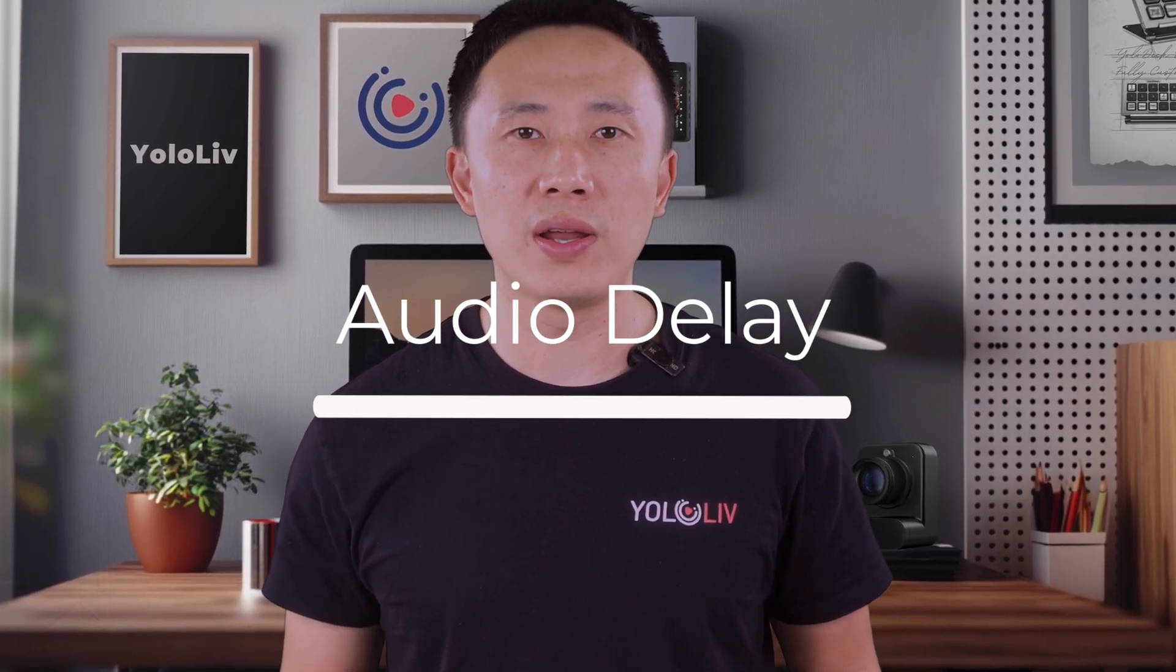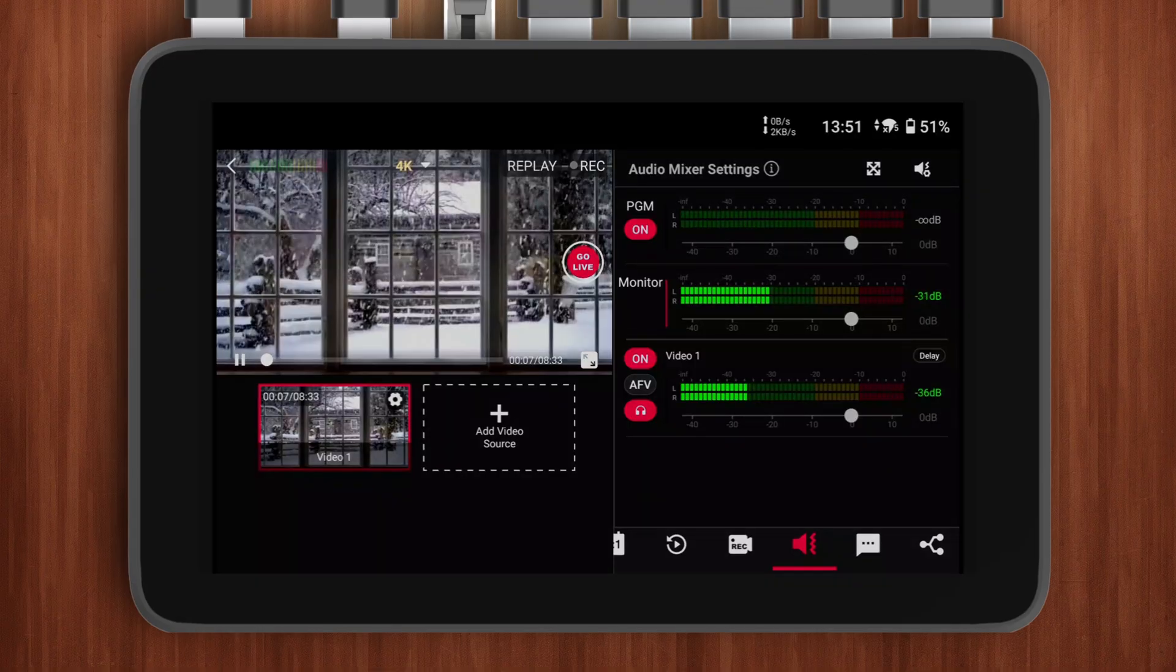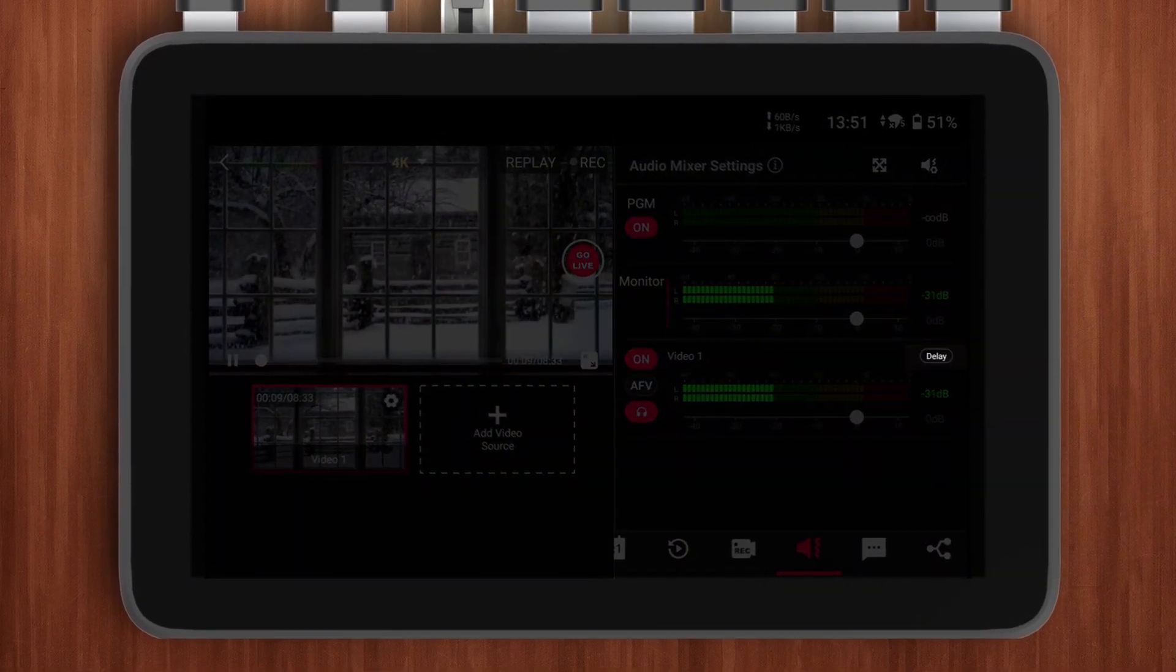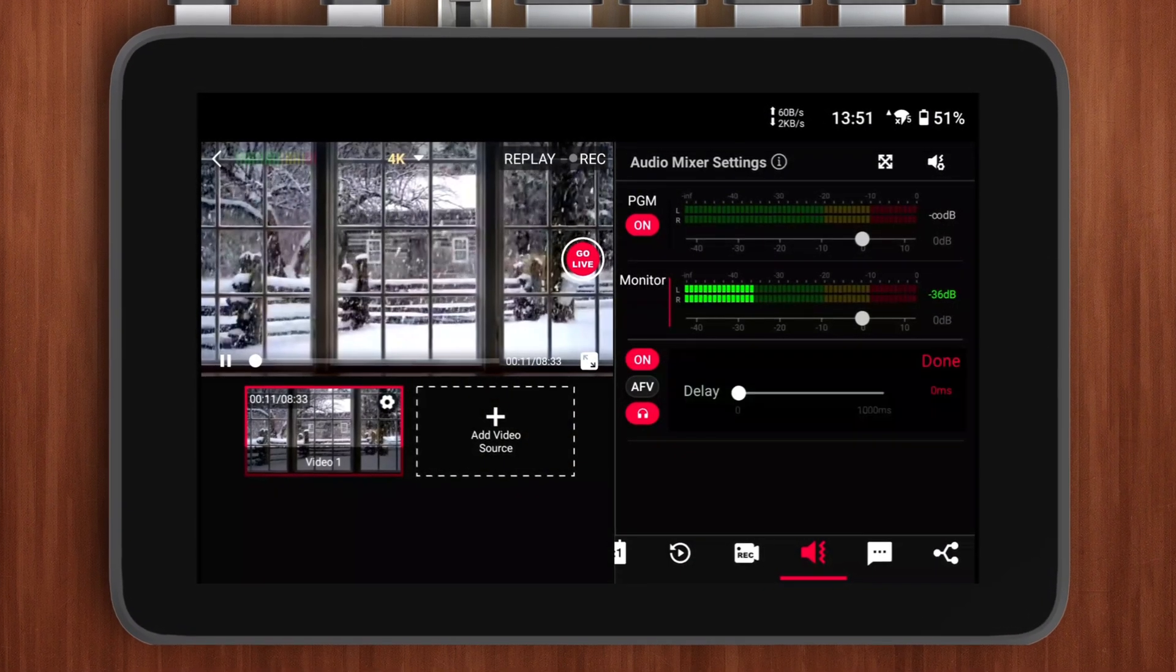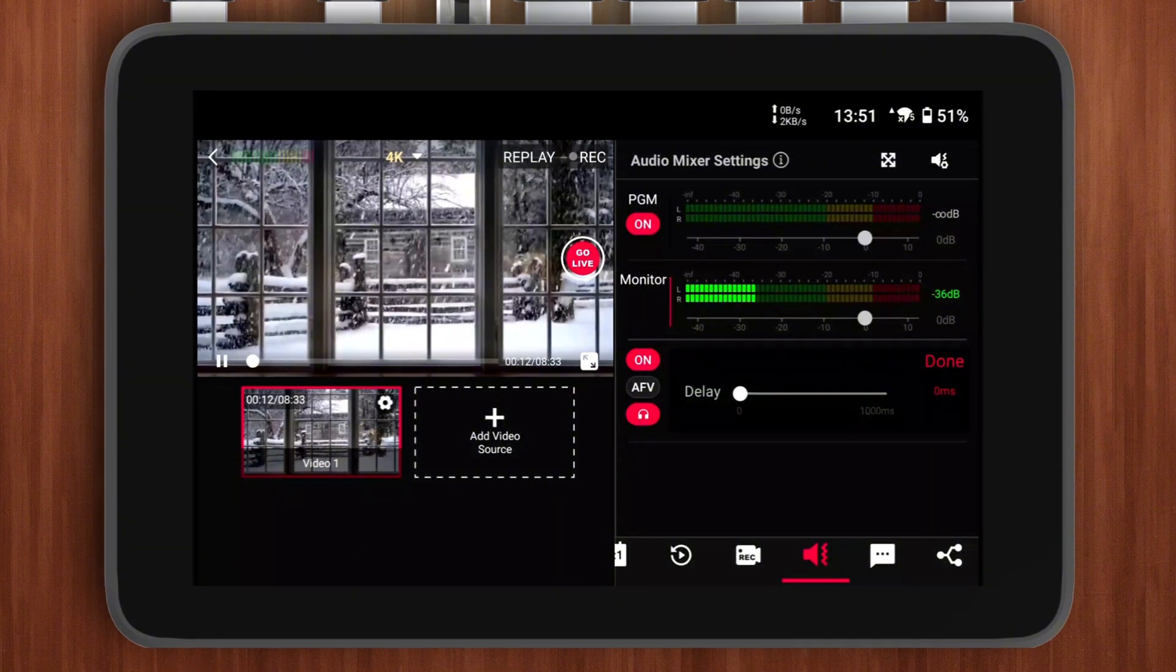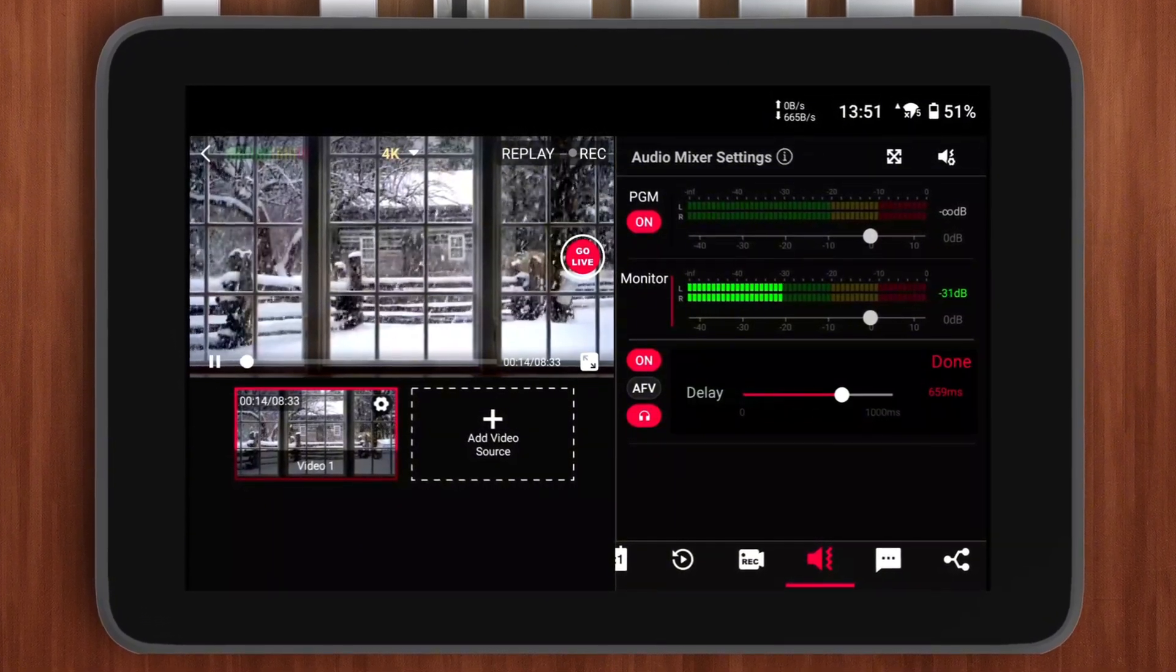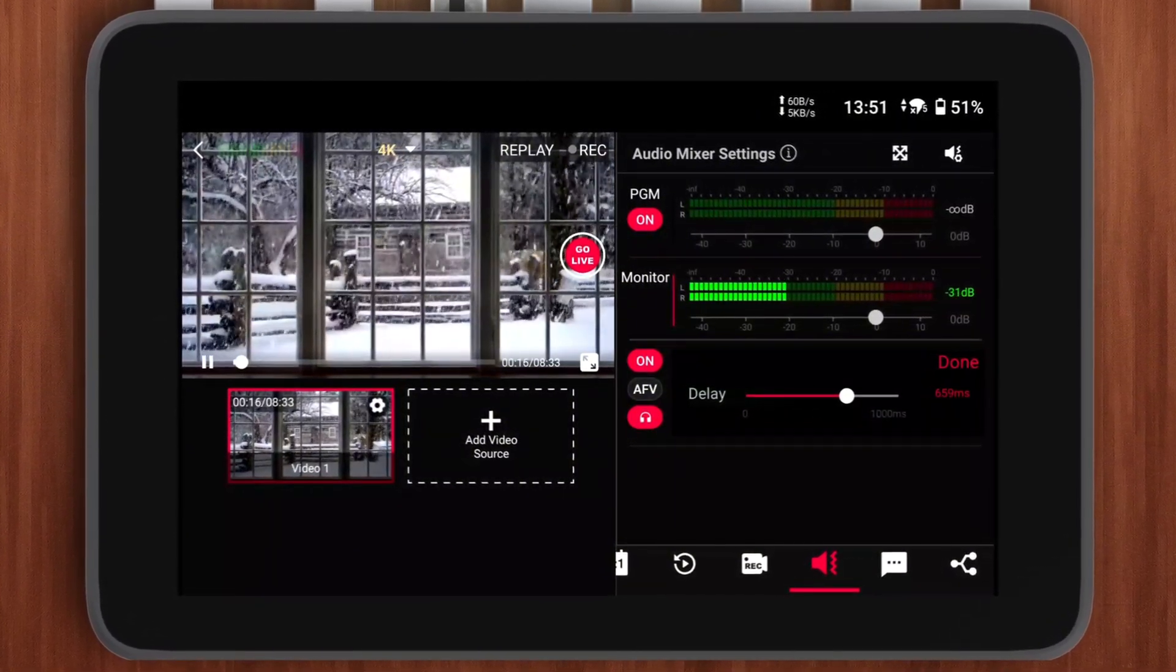Finally, we've relocated the Audio Delay control. The Delay button can now be found in the top-right corner of each audio channel. Clicking this icon allows you to adjust the audio delay for each individual channel. In upcoming updates, the Audio Delay settings will support both positive and negative values, providing more precise control over synchronization adjustments.